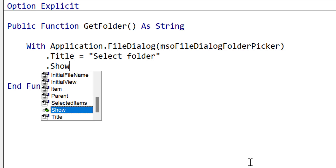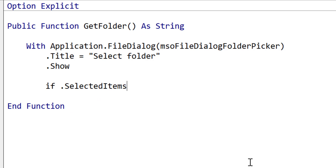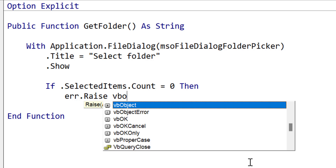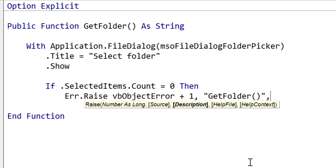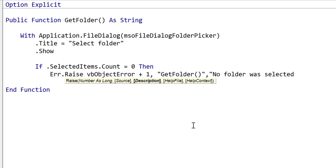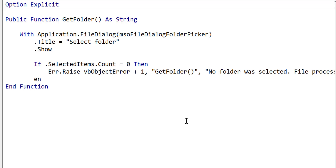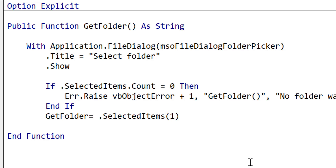We set the title, which is what appears in the title of the dialog when it appears. Then we use Show to bring up the dialog, and the code will stop here until the user selects something or clicks cancel. Once they've clicked OK or cancel, we check if there was an item selected. If there wasn't an item selected, we raise an error — this error will be caught in our main procedure and displayed to the user with the message 'no folder was selected, file processing has been cancelled.' If there is no error, we return what's in the first selected item collection — that's our folder.